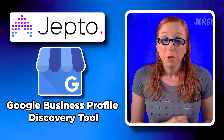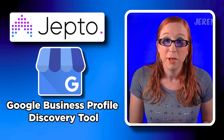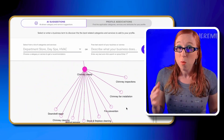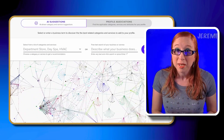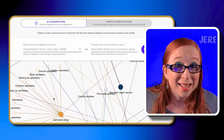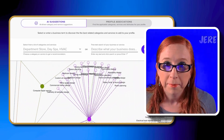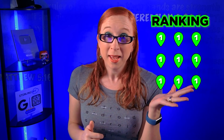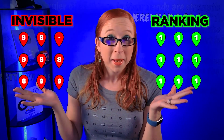First up, Jephto's free category tool will give you all the information you need to figure out which Google Business Profile categories to choose for your business. Here's why that matters: Google has over 4,100 different categories that a business can choose from, and they update them all the time. Picking the right one can be the difference between ranking or being invisible.